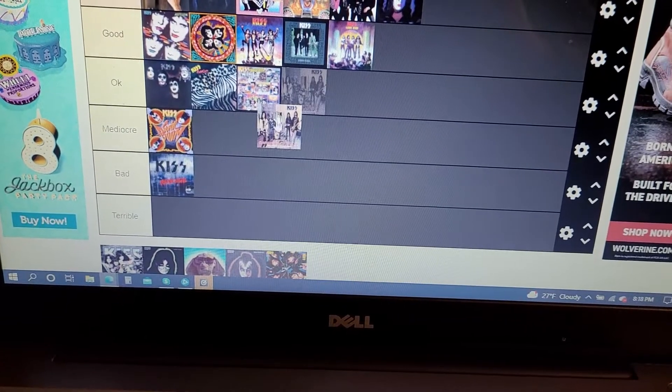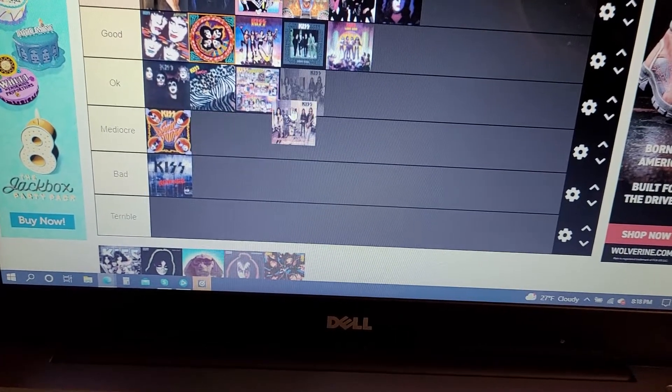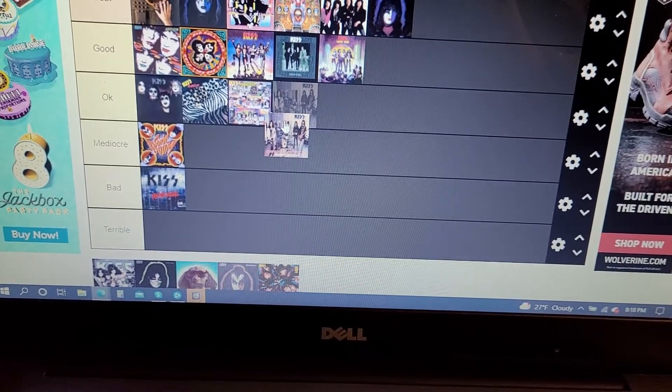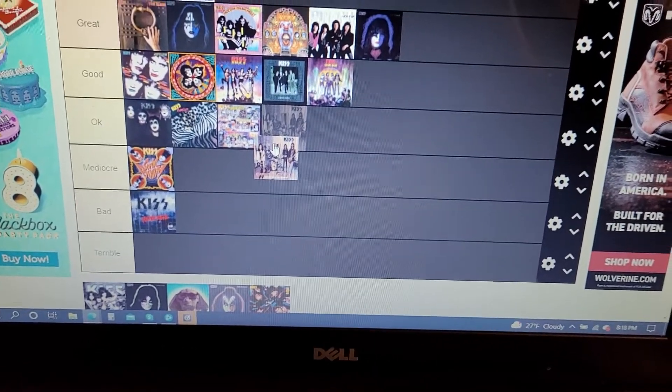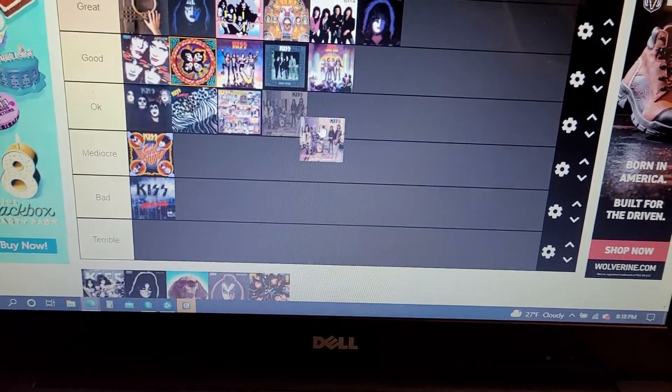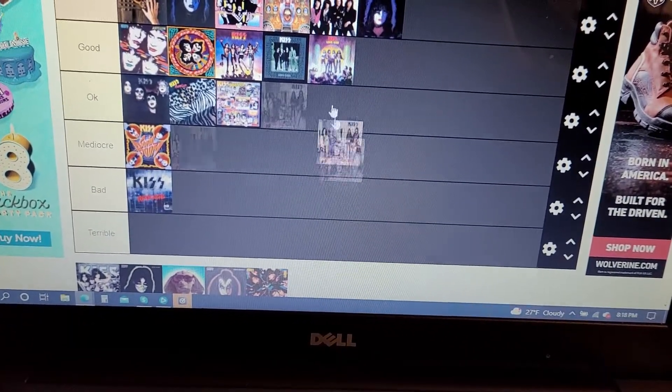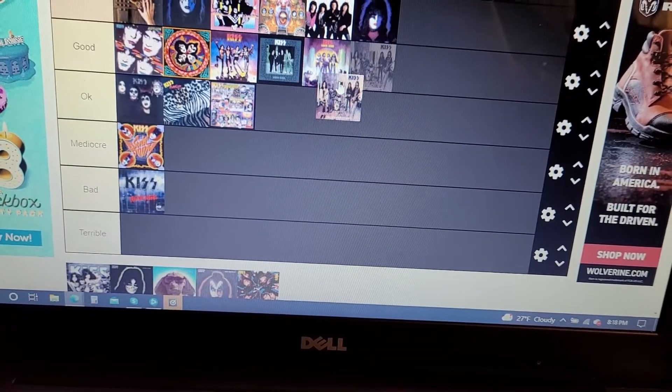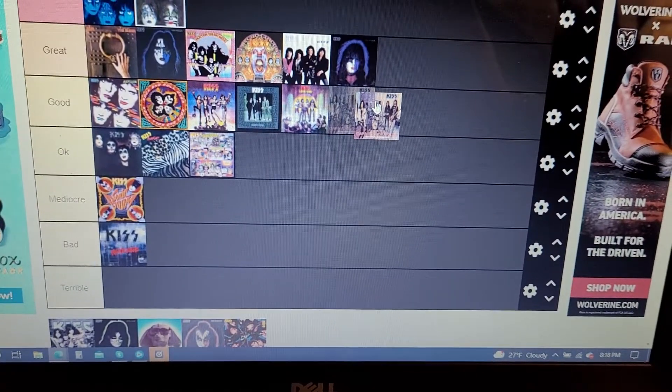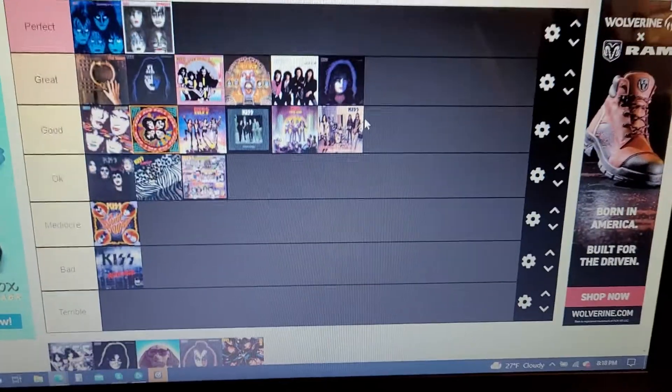But there are some songs I don't like on there like Childhood's End and In the Mirror. So I think it's gonna go in the good section.